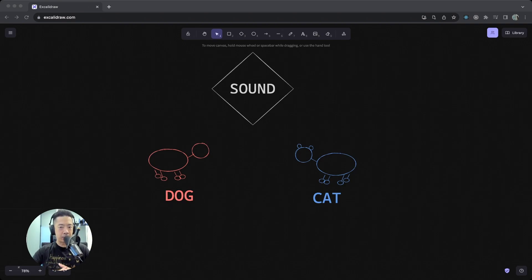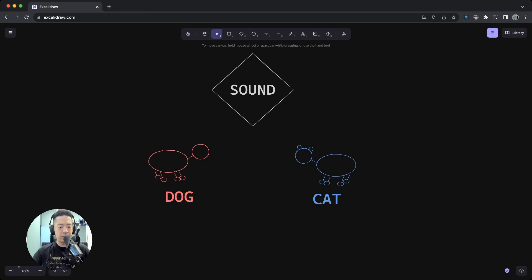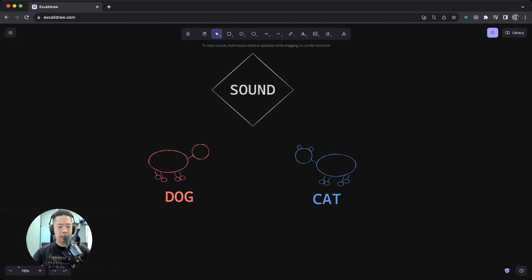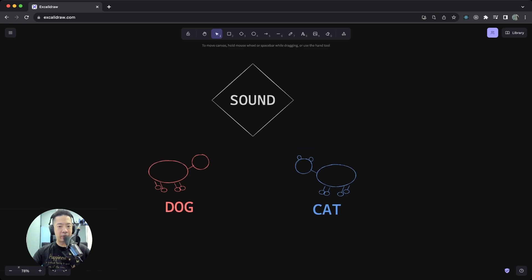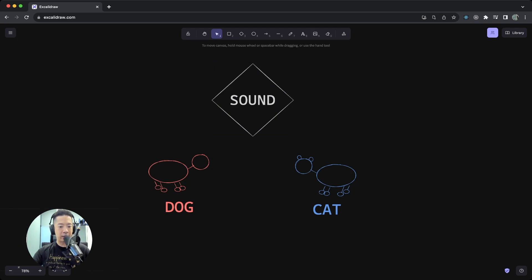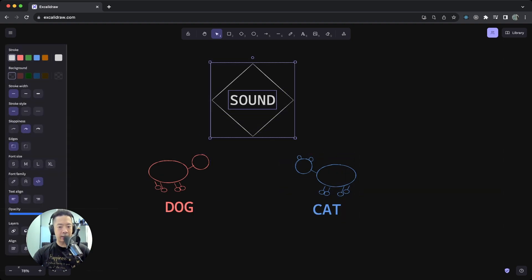But to help you understand Rust traits better, we're going to use this illustration as a visual guide. So for example, we have a dog and a cat. We want to give them the characteristic to create sound - that would be the sound trait. So you can think of giving the dog and the cat a characteristic, or a trait - in this case, the sound trait.